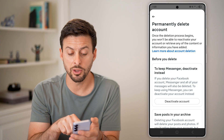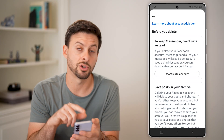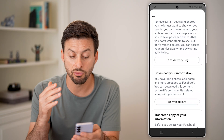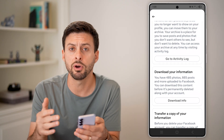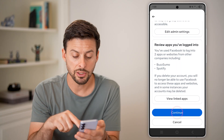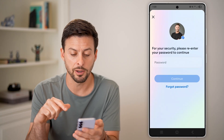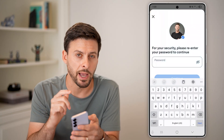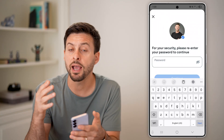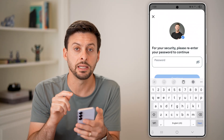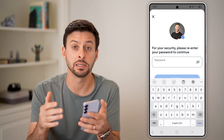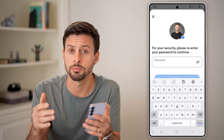It will walk you through your options — for example, if you want to keep Messenger, you can deactivate Facebook instead. It will also give you the option to download your photos, posts, etc. When you're ready, hit Continue at the very bottom. You'll need to enter your password again, and then a Delete button will appear. Tap Delete and your account will be permanently deleted on your Samsung phone.